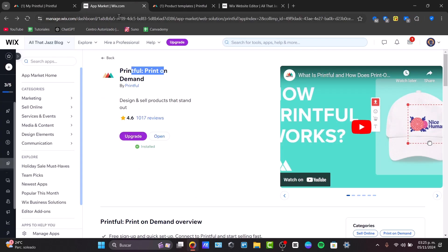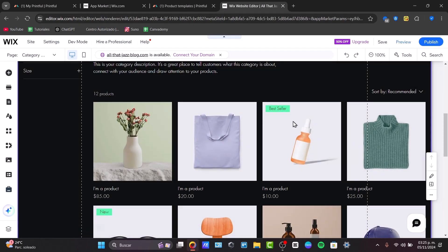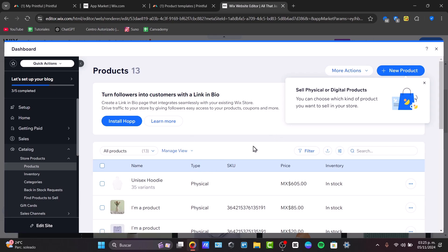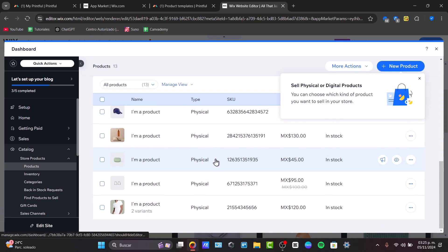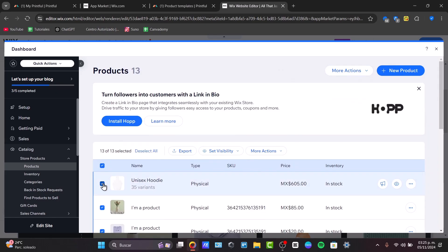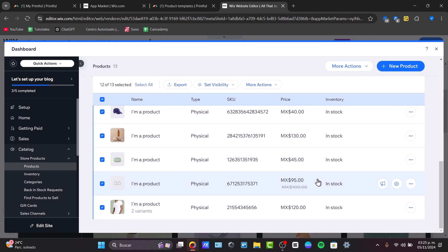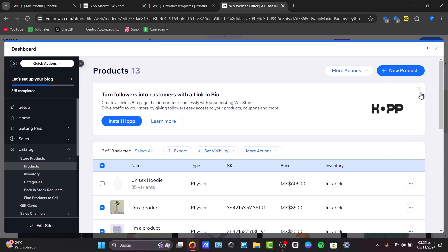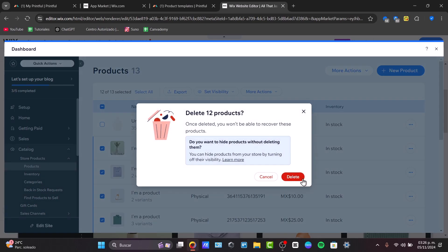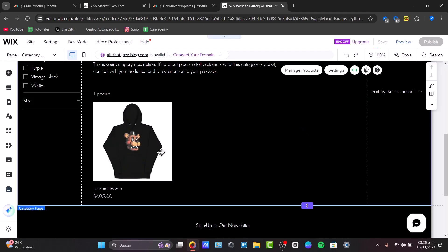Back in Wix, click into the Products Manager to see your dashboard. Inside the Wix Products dashboard, we can see the store products directly in the catalog. As you add more products, they'll appear here. Since I already have example products, I'll select all of them, go to More Actions, and delete the ones that are just placeholders, keeping only the ones imported from Printful.